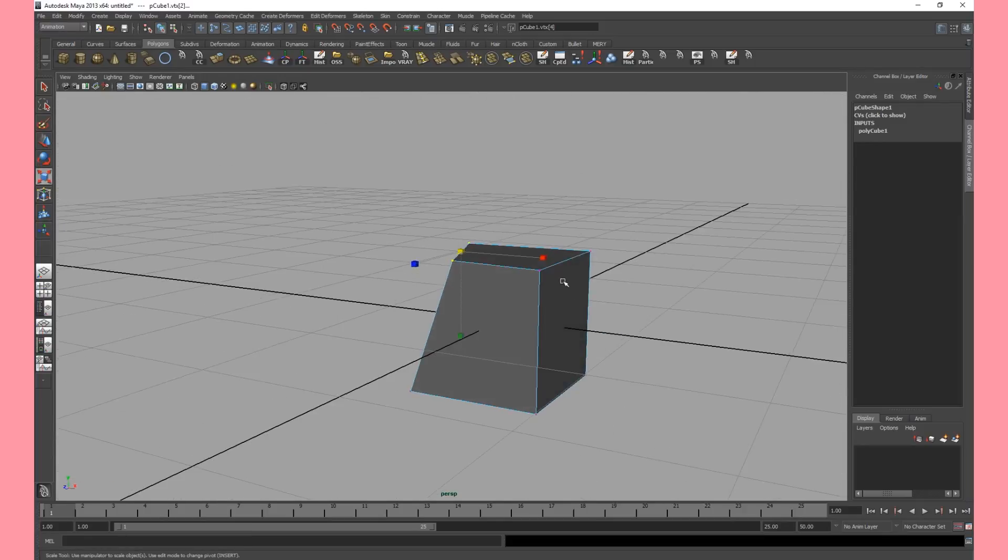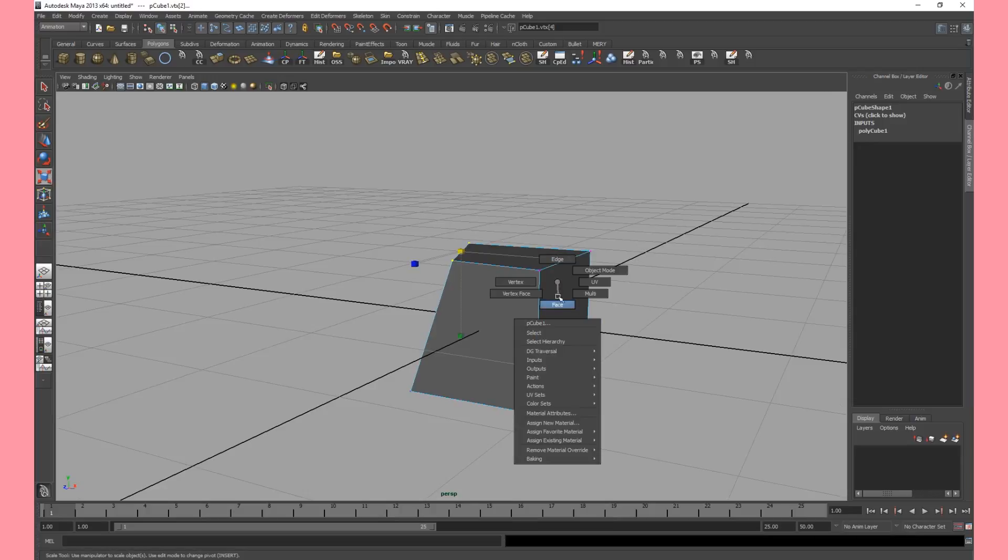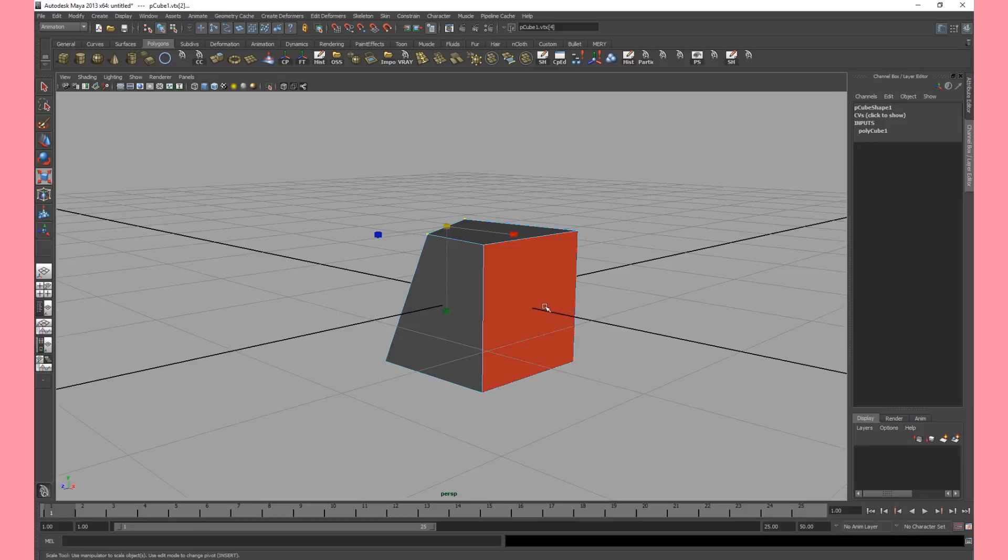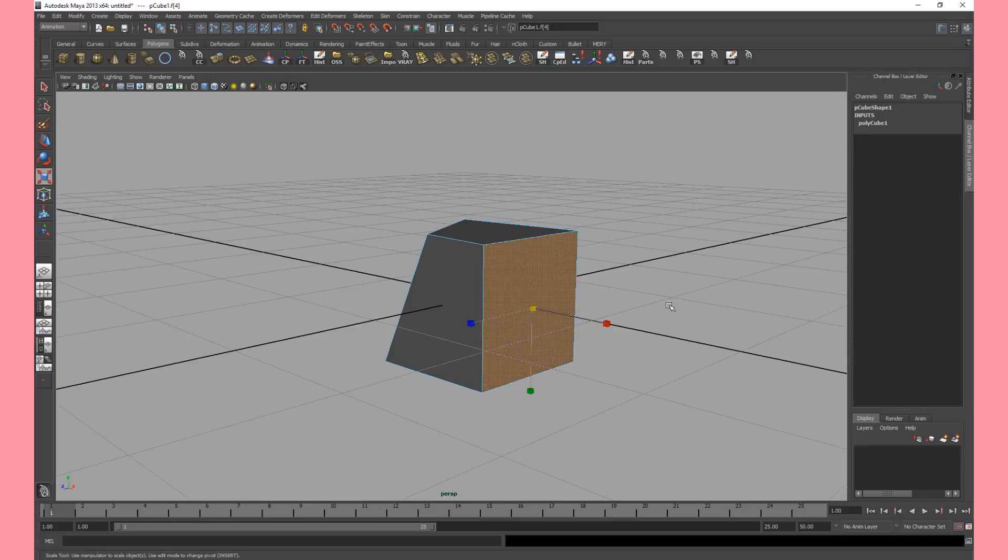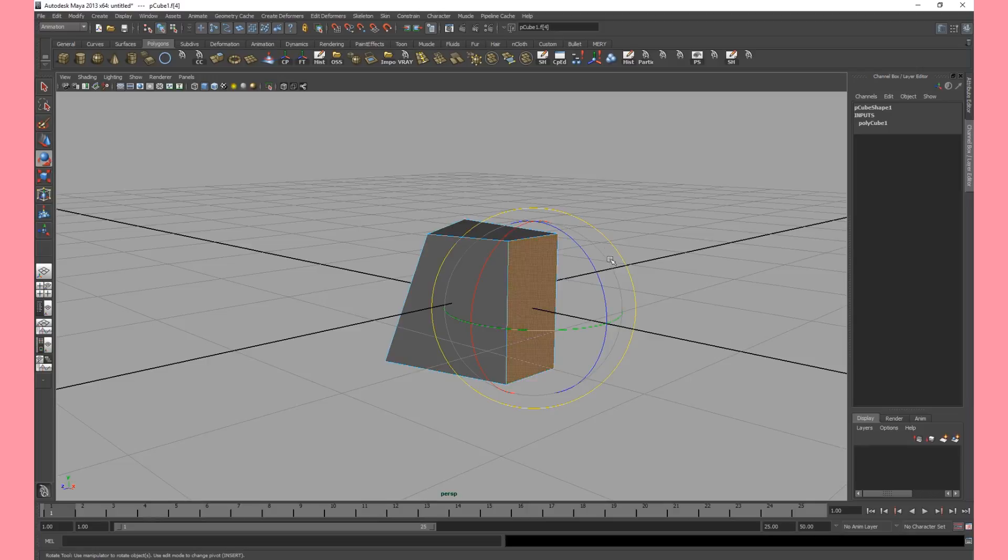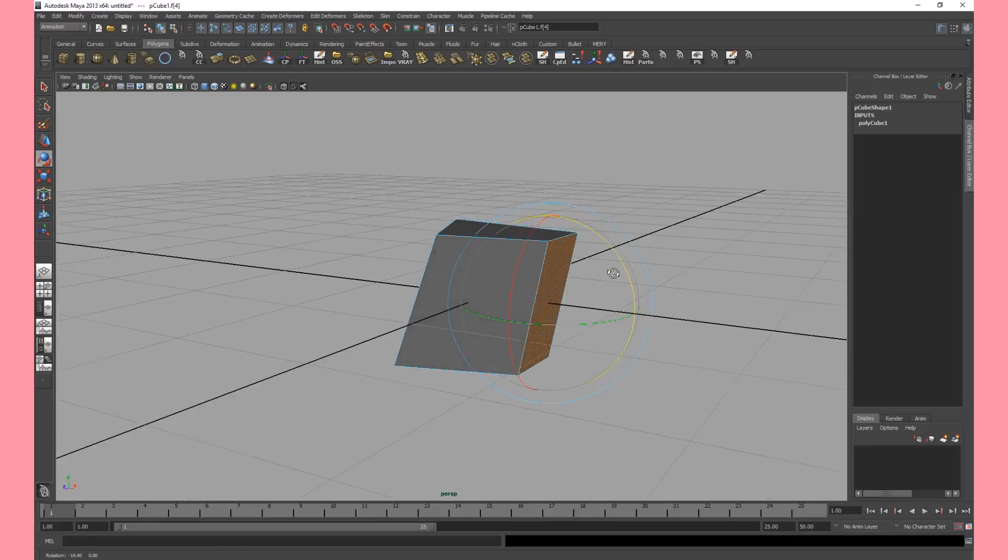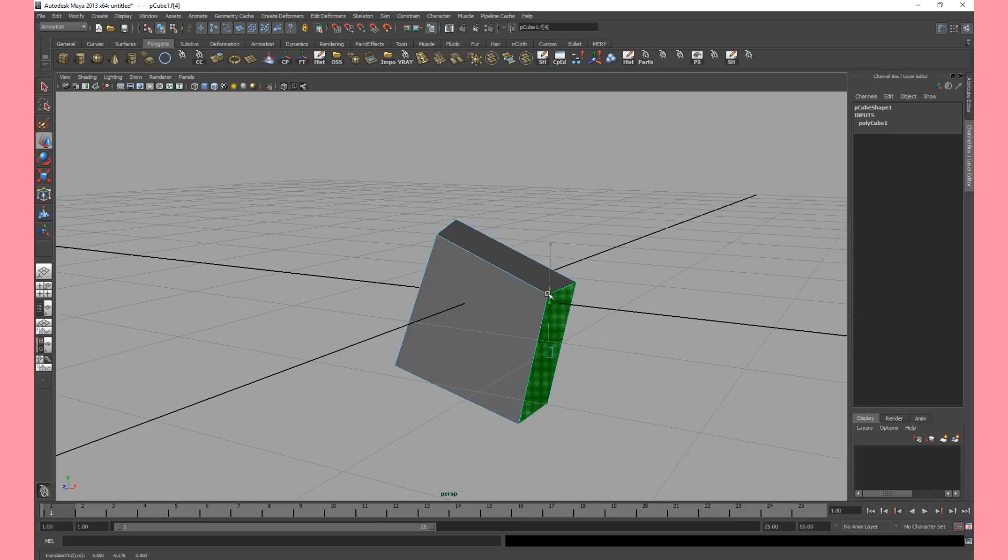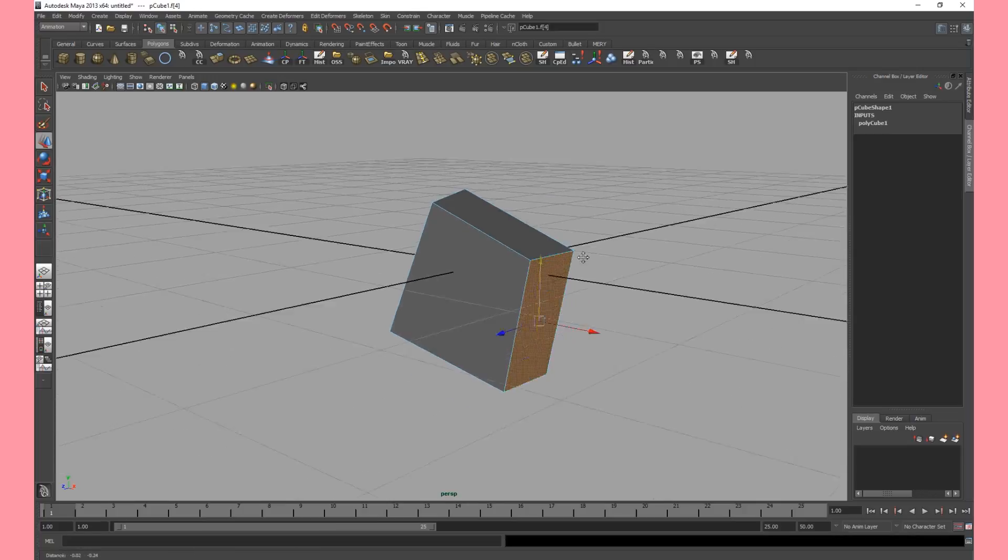Now if we go again and click and hold with the right mouse button we can go to face mode and this enables us to select each individual face. So let's select this one. Now it's orange so that means it's selected. We'll squeeze it in a bit by translating it. We'll rotate it a bit by hitting E and we'll move it a bit down by hitting W. Great.